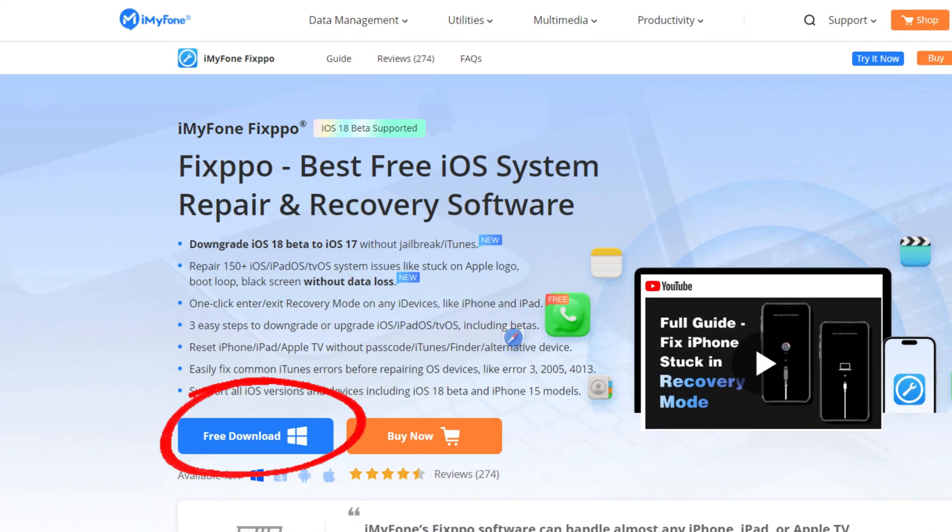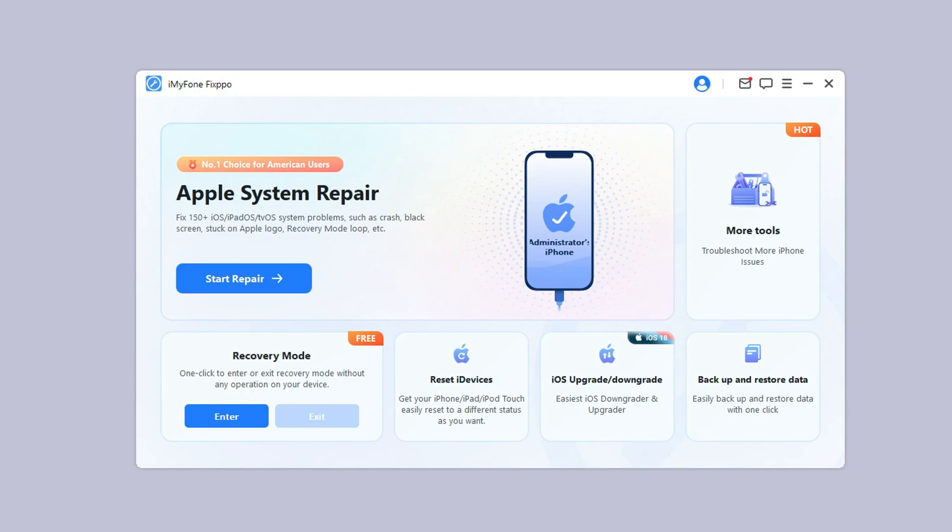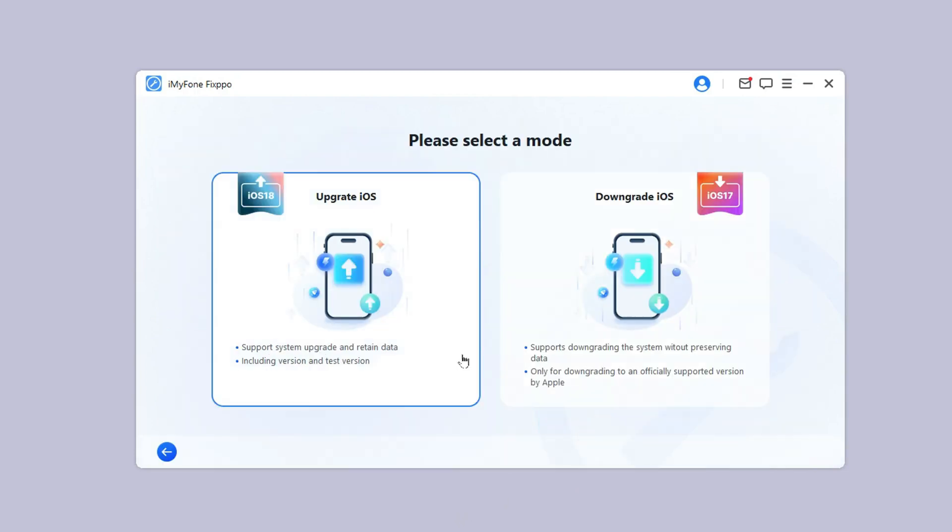Step one: download Fixpo from the description below. Launch it and connect your iPhone to the computer. Step two: under the iOS upgrade/downgrade tab, choose upgrade iOS.